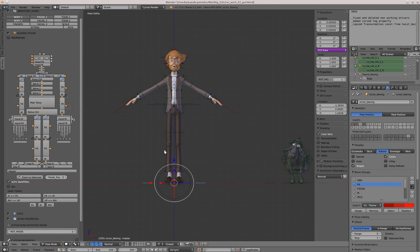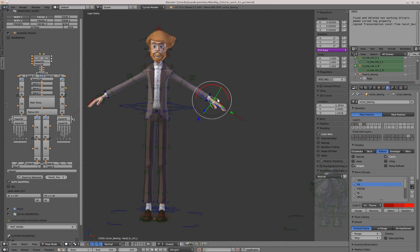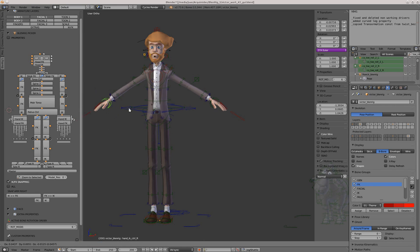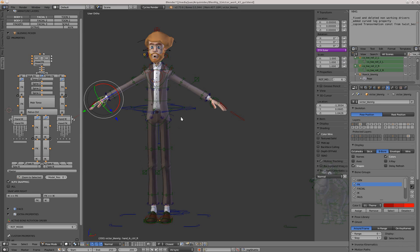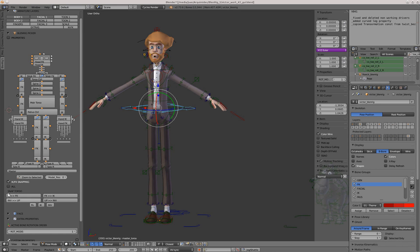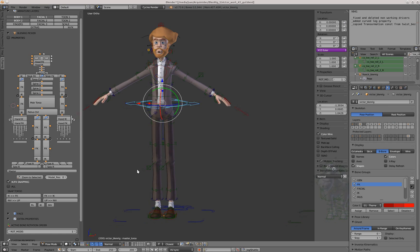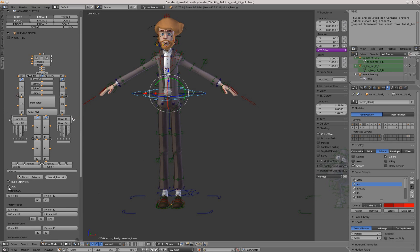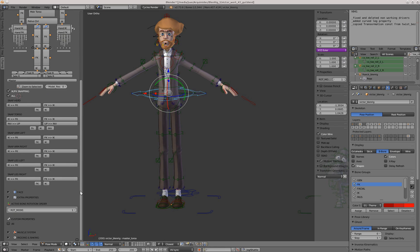From here you can enable the IK FK snapping properties. If you select a body part, for example the hands or the torso, with this enabled you will be able to see the corresponding buttons. Or you can click on the all button and all the different snapping operators will appear.